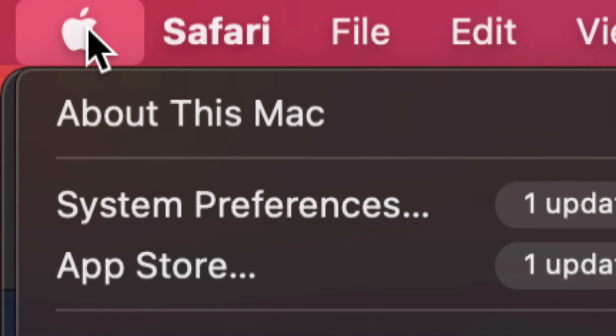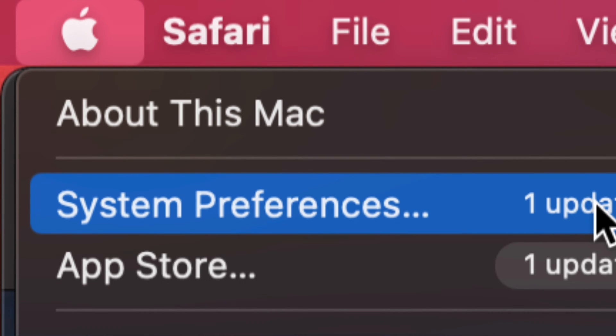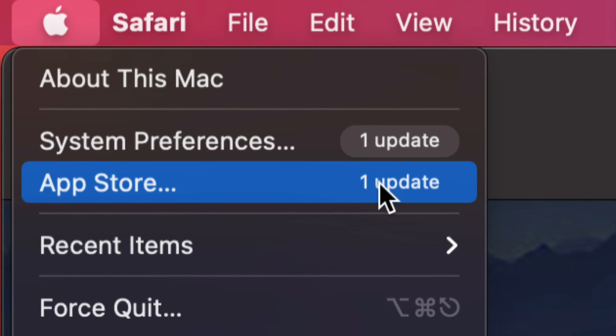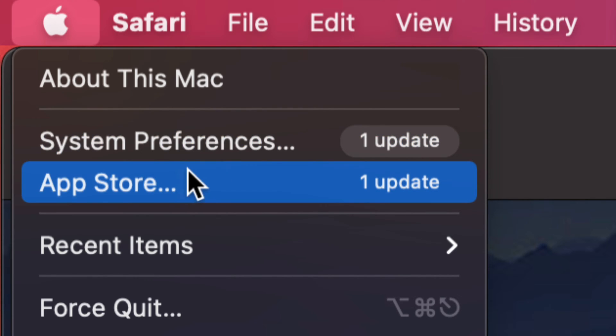Click on it, then your second option will be System Preferences. Now, before we used to do all our updates under the App Store—that's the third option—however, now we do them all here. If you don't see any updates here, just go into your App Store; you might be on an older macOS.